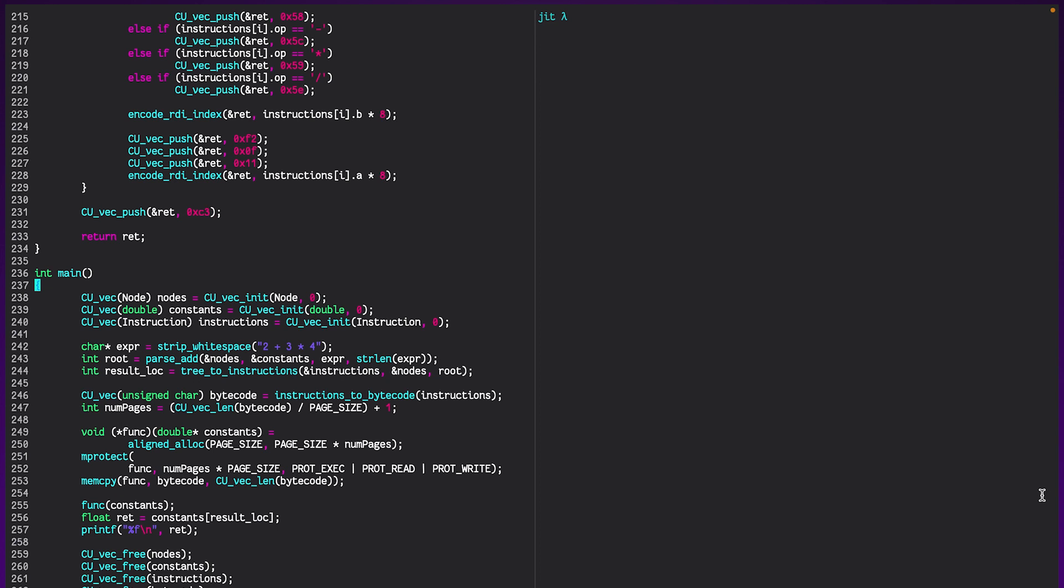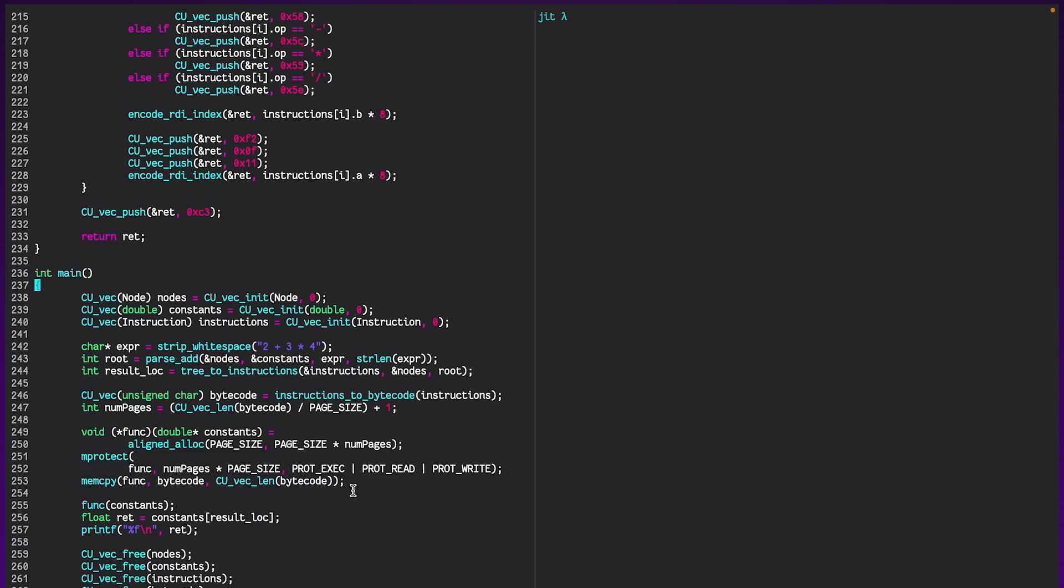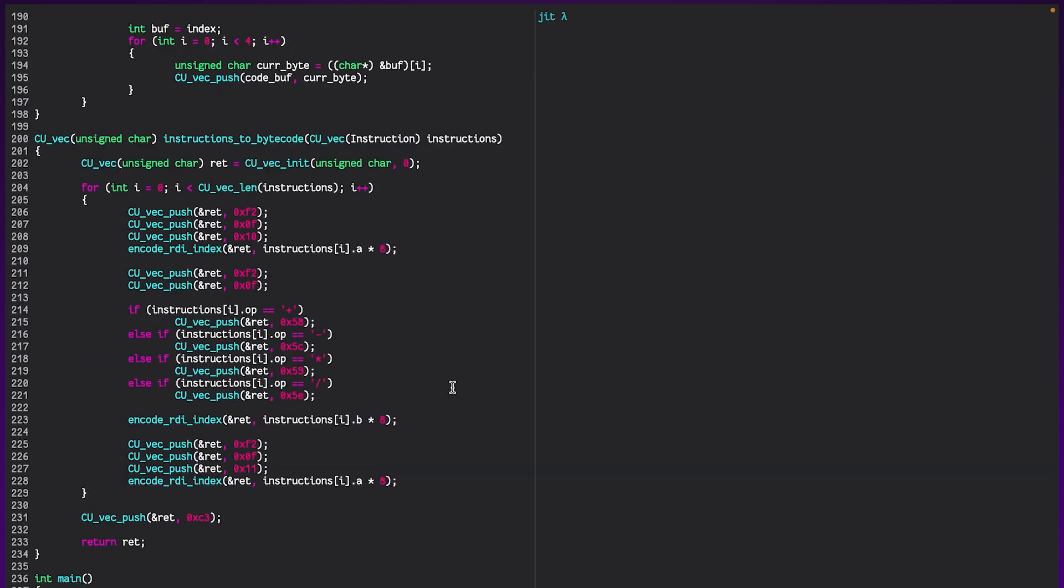Now, I just want to draw you guys' attention to a few things. First of all, this bit over here, which should be familiar. It's the exact same thing that we had in the previous example, except this time we're generating the bytecode programmatically through parsing this expression here. And secondly, this bit up here, which is our instructions to bytecode.